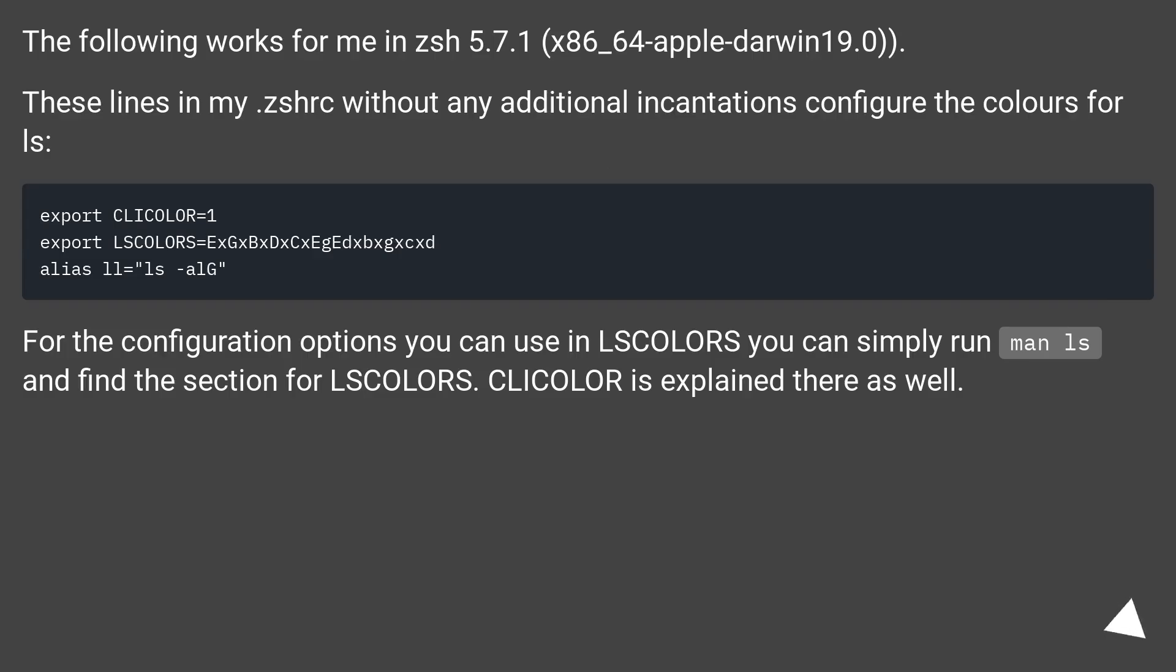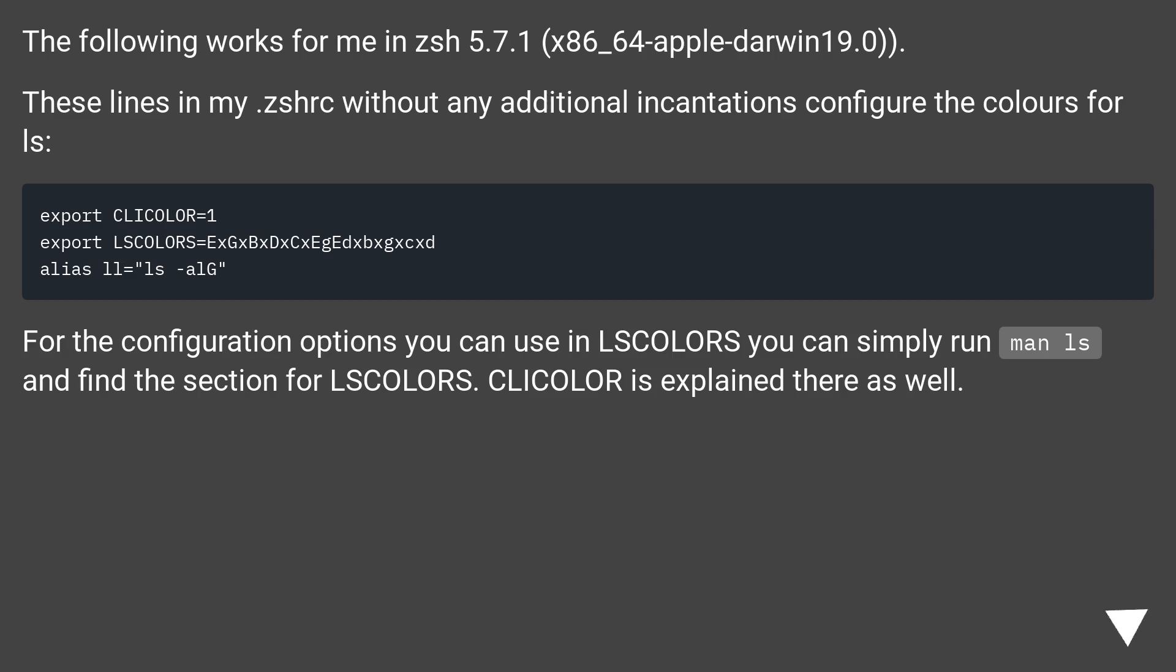The following works for me in zsh 5.7.1 (x86_64-apple-darwin19.0). These lines in my .zshrc without any additional incantations configure the colors for ls.